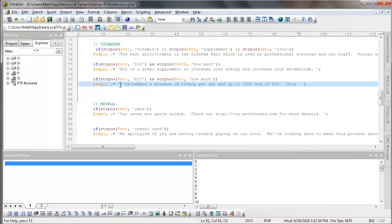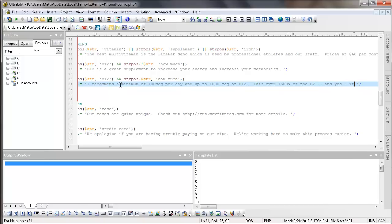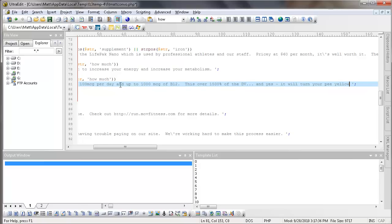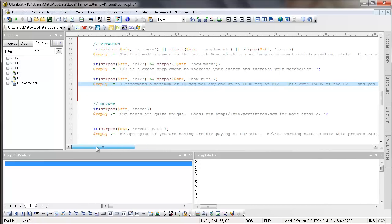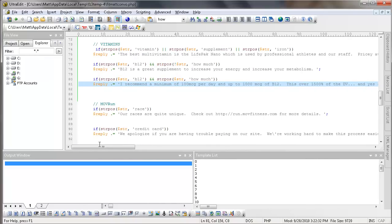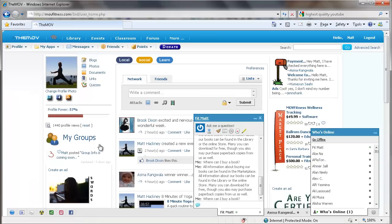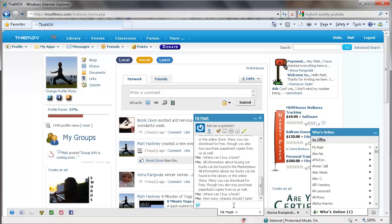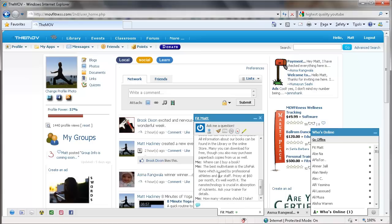Okay, so then on the B12, how much? I'm going to say I recommend a minimum of 100 MCG per day and up to 1000 MCG of B12. This is over 1500% of the DV. And yes, it will turn your P yellow. Okay, so I will save that. And before I upload it, let's go back in here and let's say how many vitamins should I take? Right there, the best multivitamin is LifePak Nano, which is used by professionals, pricey at $60 per month. It's well worth it. The nanotechnology is crucial in absorption of nutrients. Ask your trainer for details.